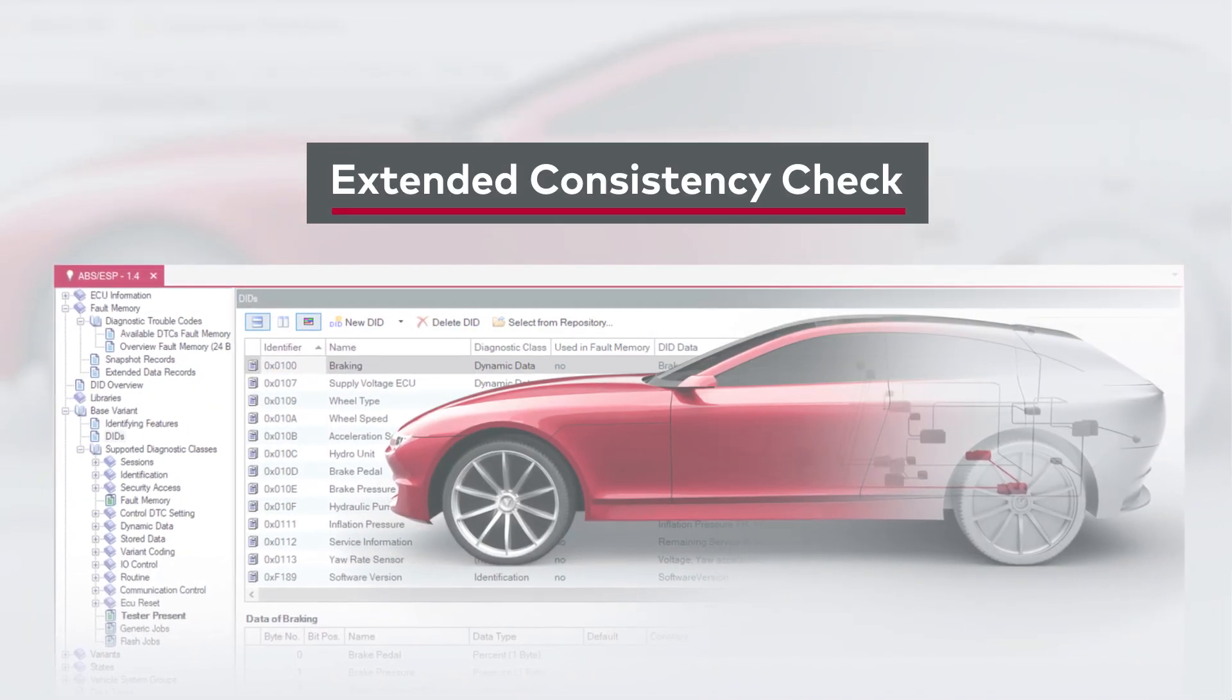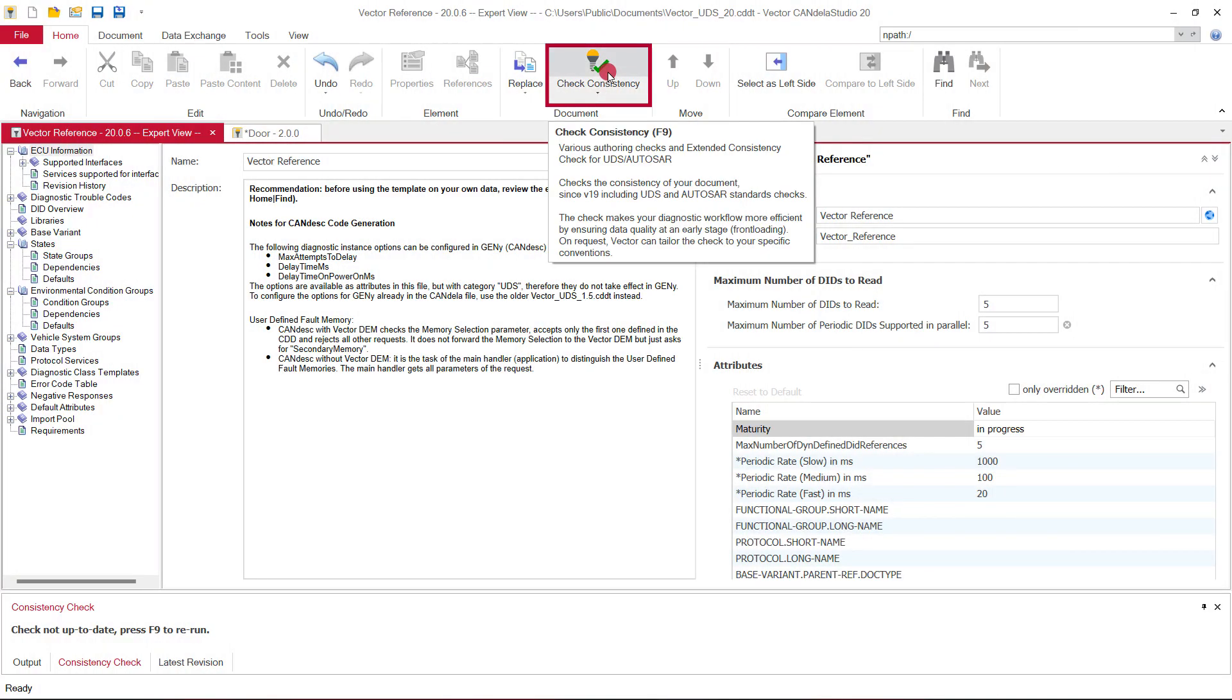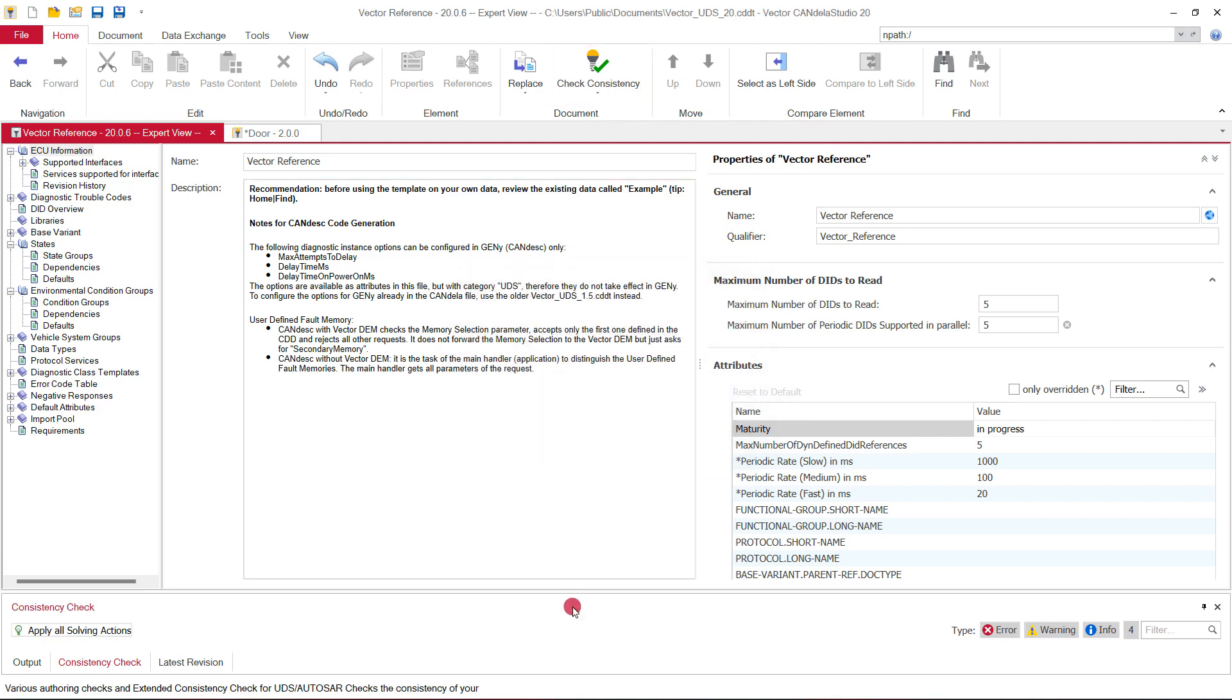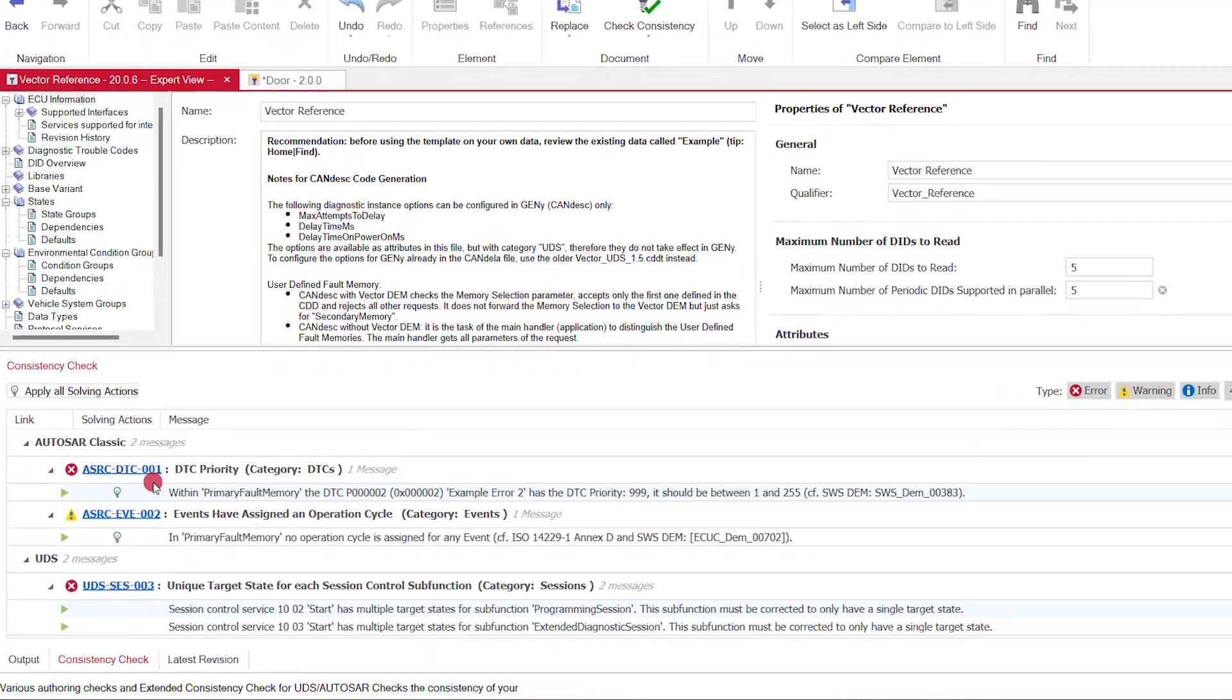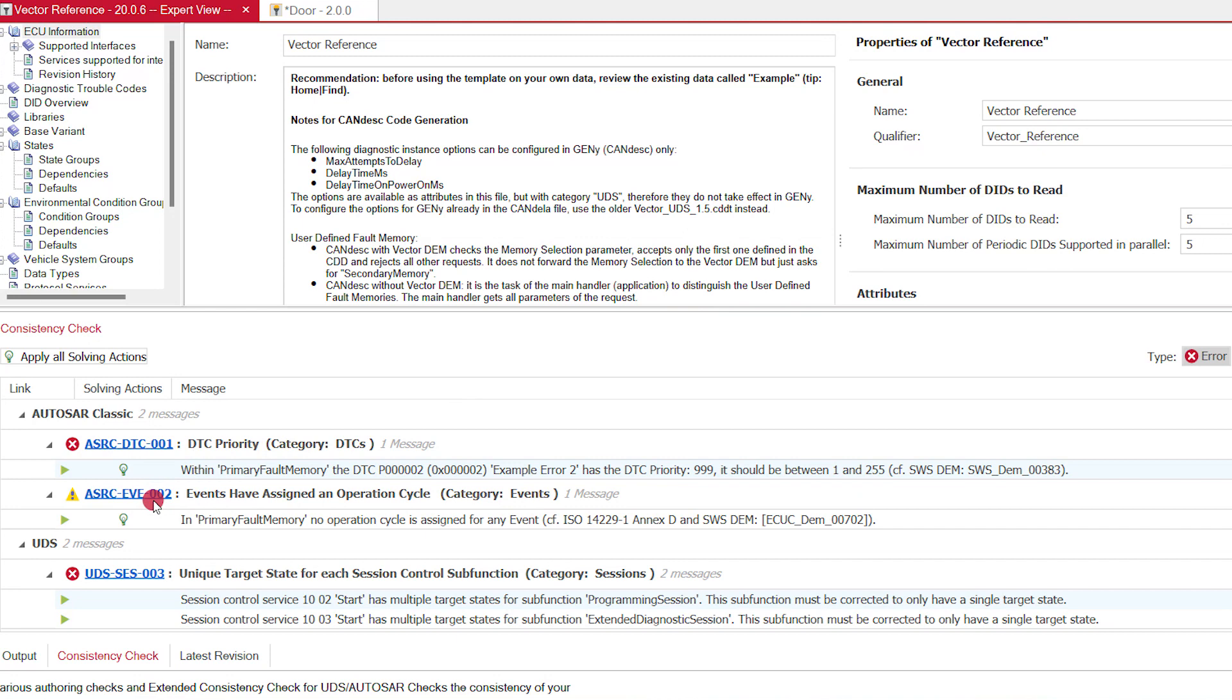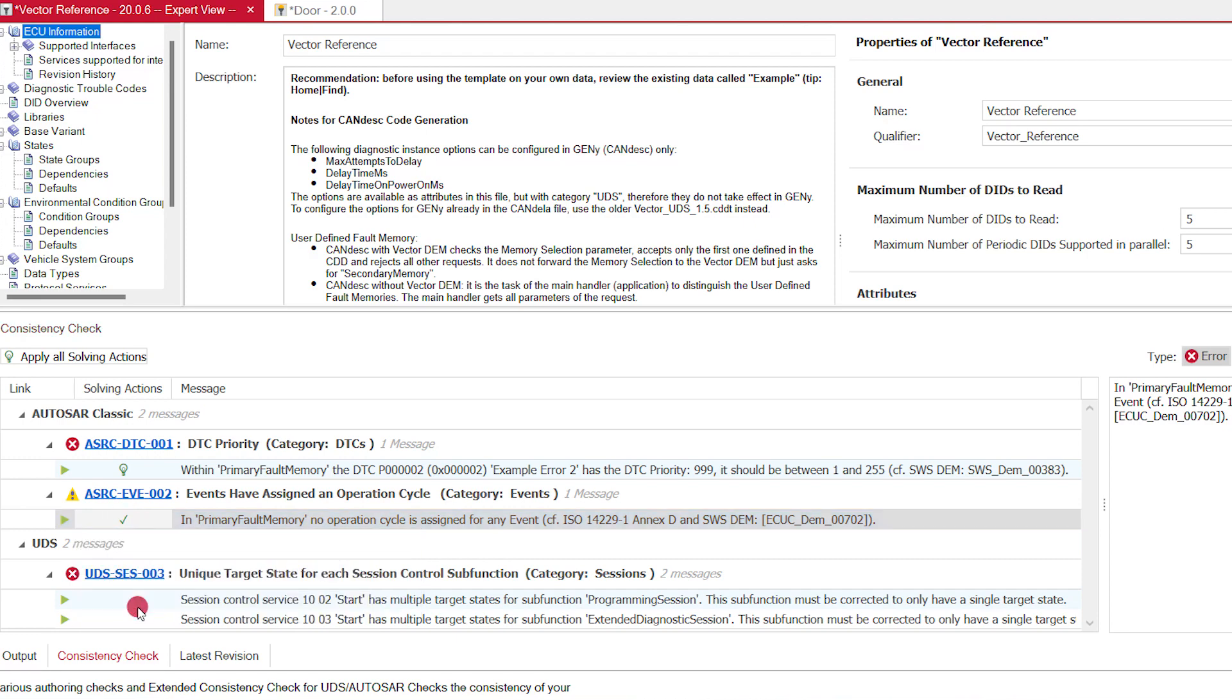Since version 19, the extended consistency check can ensure consistent diagnostic data along the tool chain. Candela Studio 20 presents the results of the extended consistency check in a separate window. The results are grouped by rules with a direct link to the help for further information. Some rules even provide solving actions, which means Candela Studio can fix these issues for you. When clicking on the lamp icon in front of the message, a menu opens and shows the available solving actions.